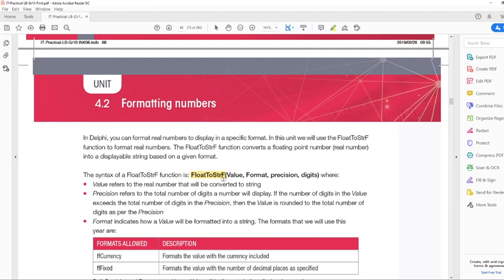This function has what we call four parameters, four arguments. The first one it needs is the value that actually needs to be converted. If I tell you, go fetch the book from the bookshelf, the first question you would ask me is, but what book? So I have to give you further information. I can't just say go fetch the book — I have to say what book, where.